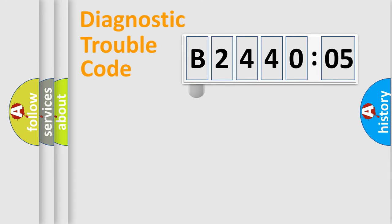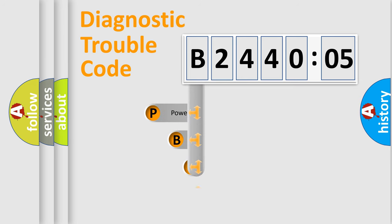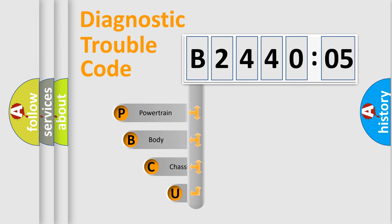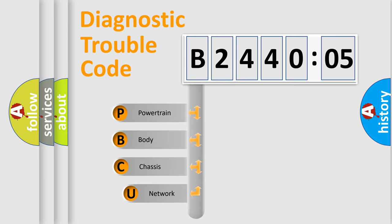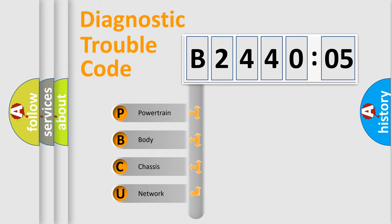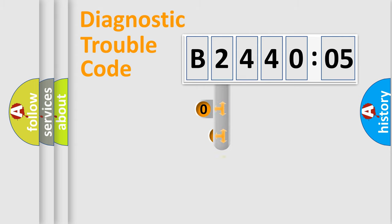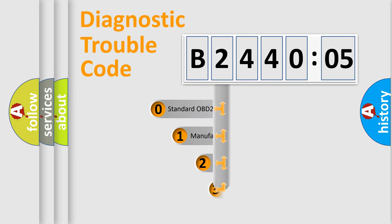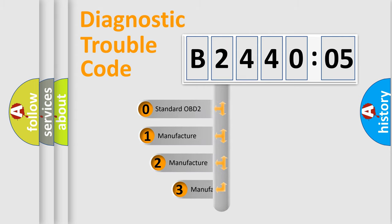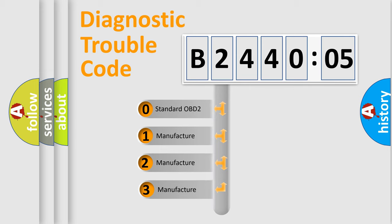First, let's look at the history of diagnostic fault code composition according to the OBD2 protocol, which is unified for all automakers since 2000. We divide the electric system of automobile into four basic units: Powertrain, Body, Chassis, Network. This distribution is defined in the first character code.